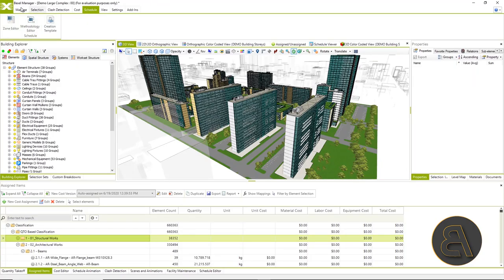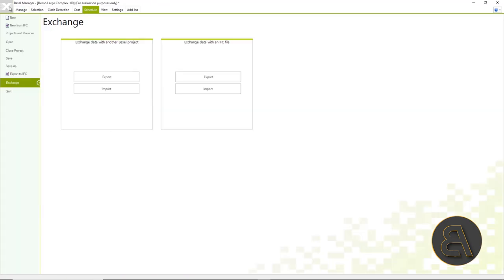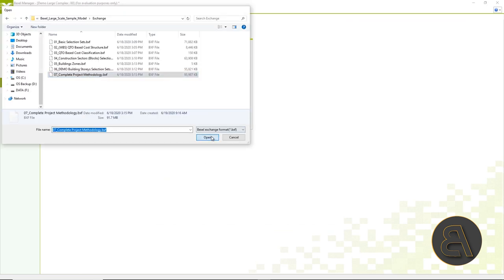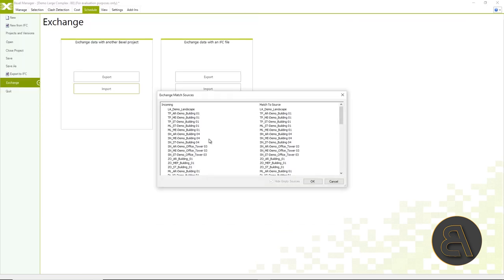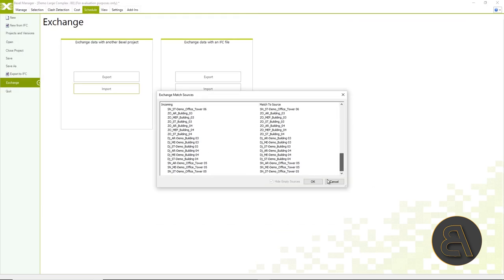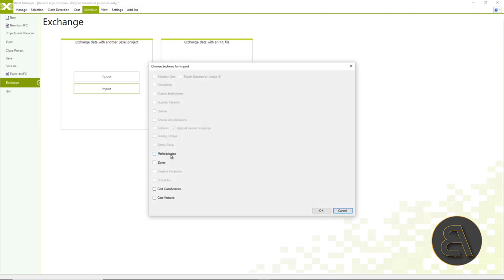In order not to go through the whole process, we will just import the methodology from the exchange folder that we downloaded together with the sample model.